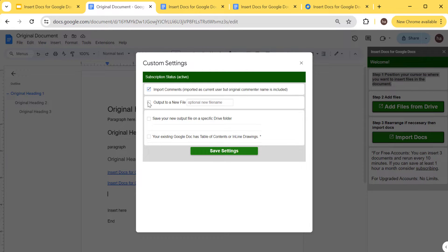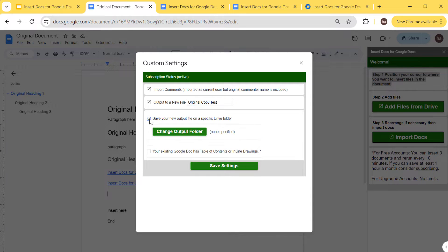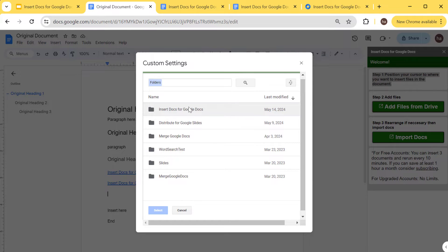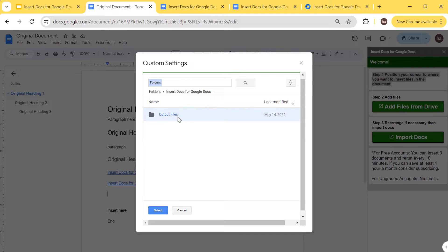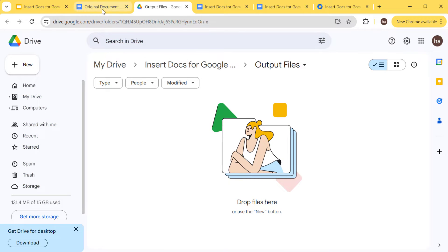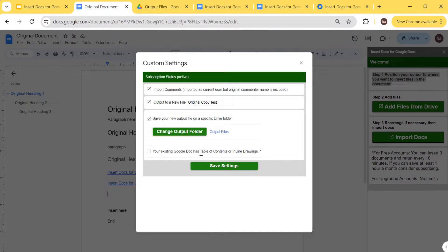In settings, I can specify that I want to import comments by enabling 'Import Comments'. I can also output to a different file — a new file — by specifying a name like 'original copy'. I can also change the output folder; right now none is specified. I'll select the 'Output Files' folder here.